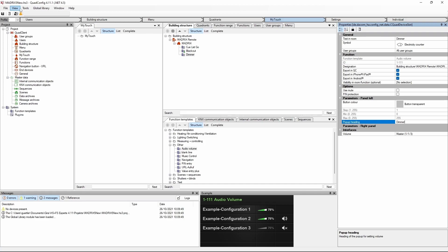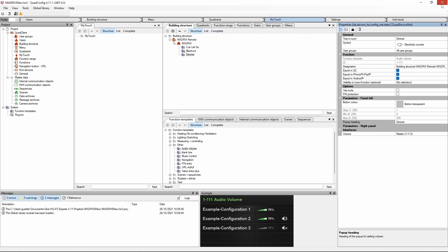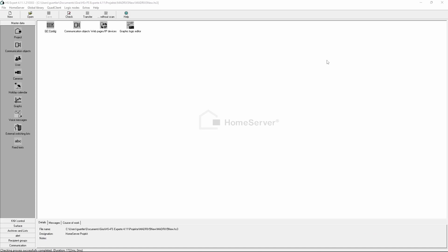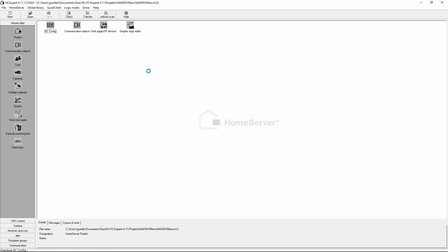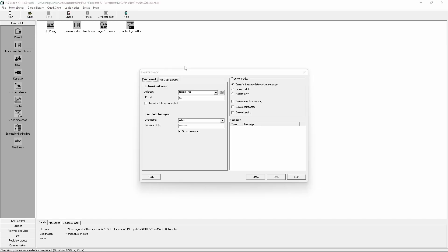We will check the project, and if there are no issues we can save and close the quad client. Now we are able to transfer the settings to our home server, so the project needs to be transferred. We assume all configurations are already done and we only start to upload the project.